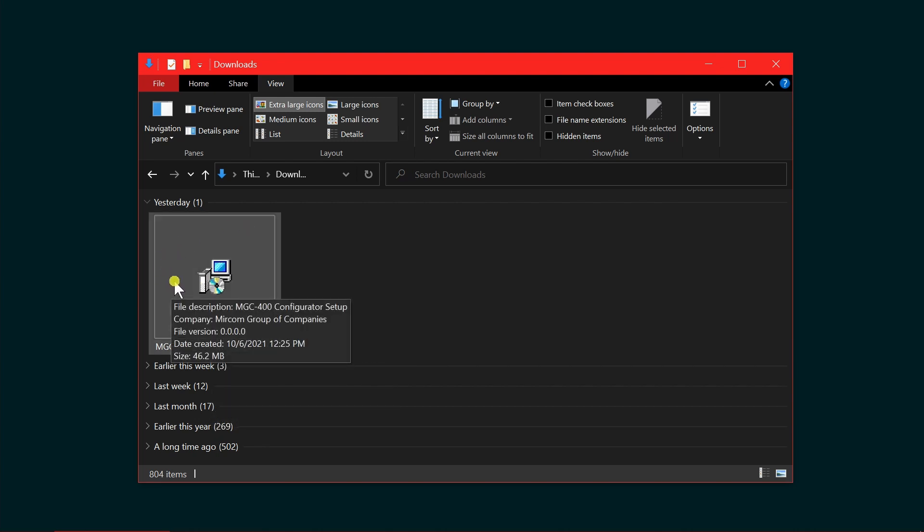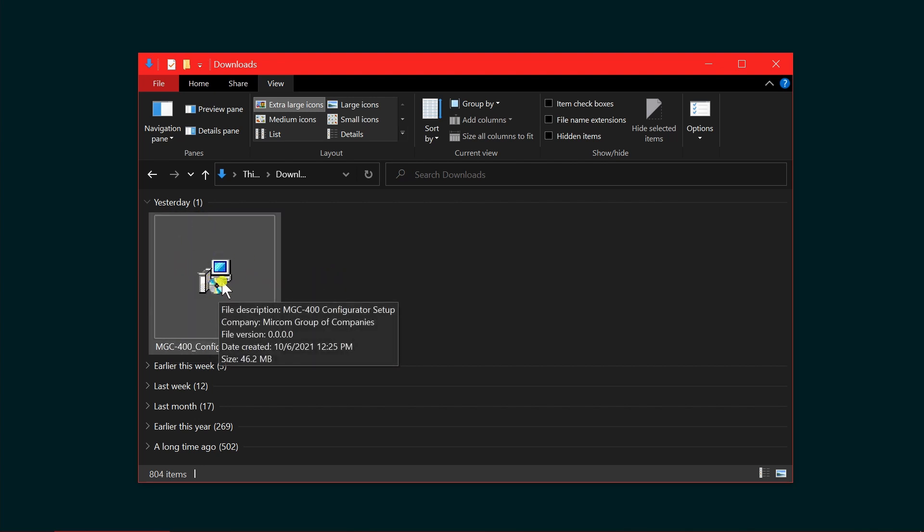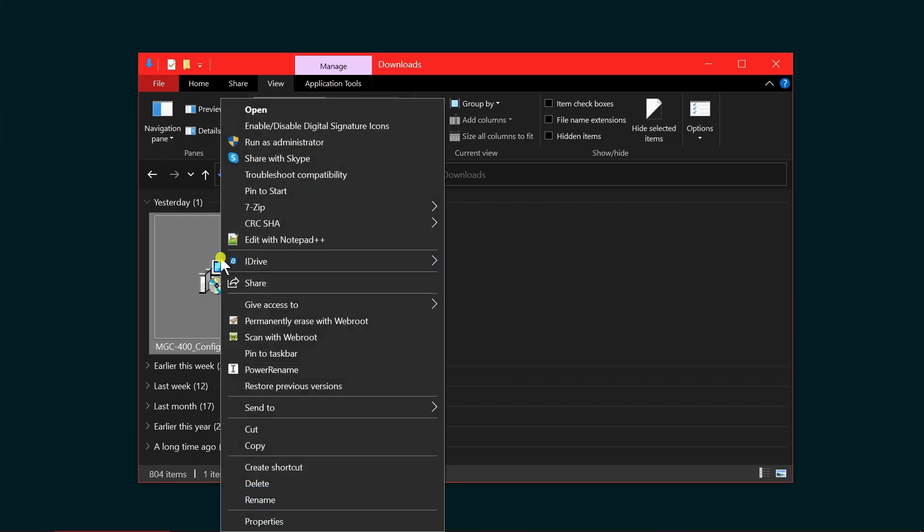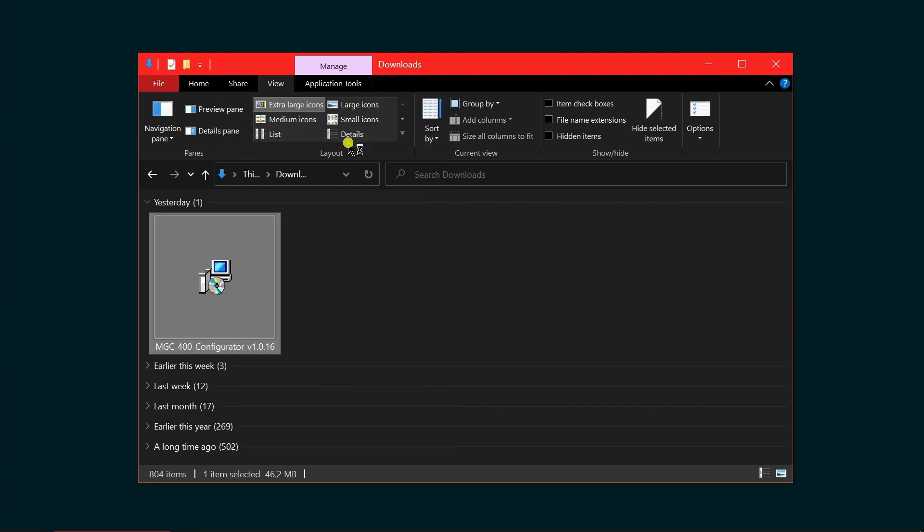I'm in my file explorer under the downloads section. This is where the package is located. I'm going to right click and run as administrator.